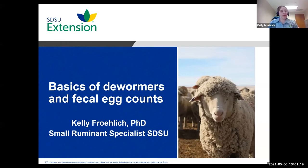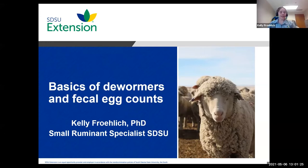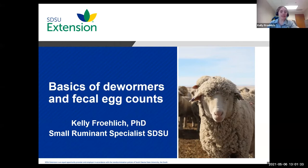Welcome, everyone. So glad you can join us today. I'm Kelly Froelich. I'm the new small ruminant specialist here at South Dakota State University. I'm glad you can join us today for the basics of dewormers and fecal egg counting.